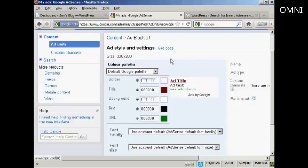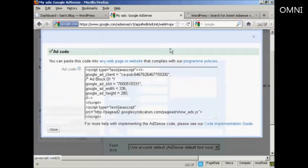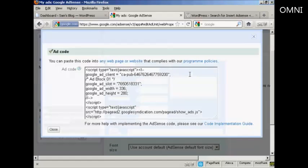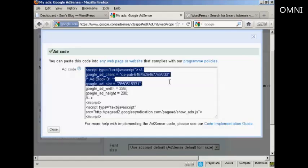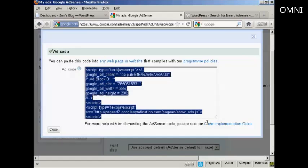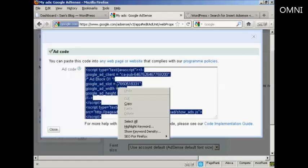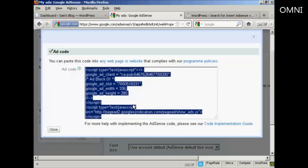So I've done that, I'm going to click here where it says Get Code, and this is the ad code. I'm now going to copy that, highlight it, right-click on my PC, and select Copy.